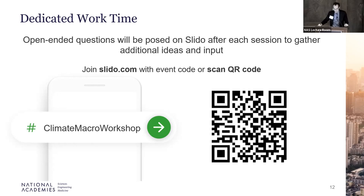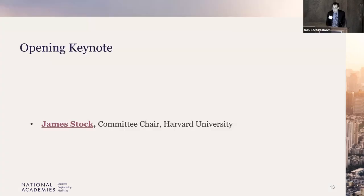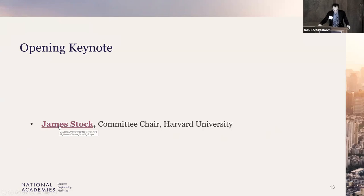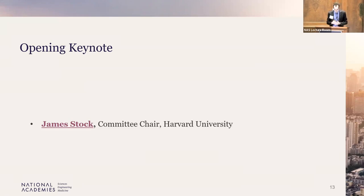We'll reintroduce the Slido tool after the first panel in session one. With that, I would like to transition into our first panel — our opening keynote by the planning committee chair, Jim Stock. The goal of this keynote is to provide a broad overview of macroeconomic approaches and applications that will lay a foundation for the rest of the workshop. I'd remind people in the room to make sure your laptops are disconnected from Zoom audio.